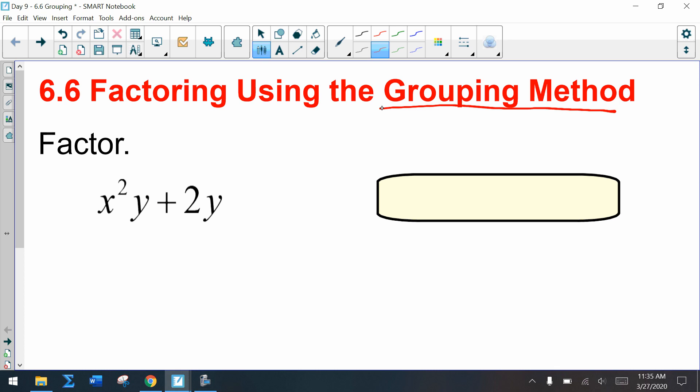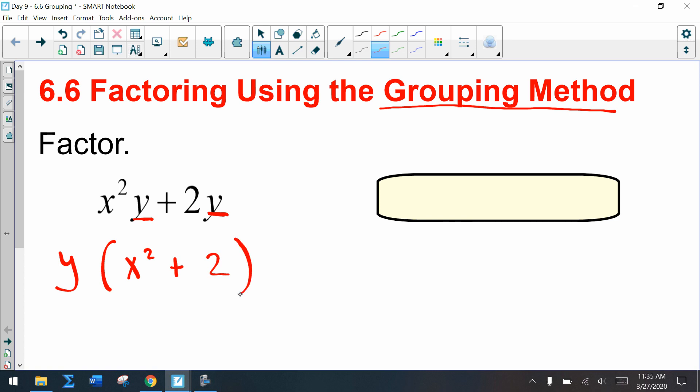Write down this first example: x squared y plus 2y, and factor it. If I'm asking what the greatest common factor is, I notice there's a y in both terms. So if I factor out a y, I have y times x squared plus 2 — all done factoring.